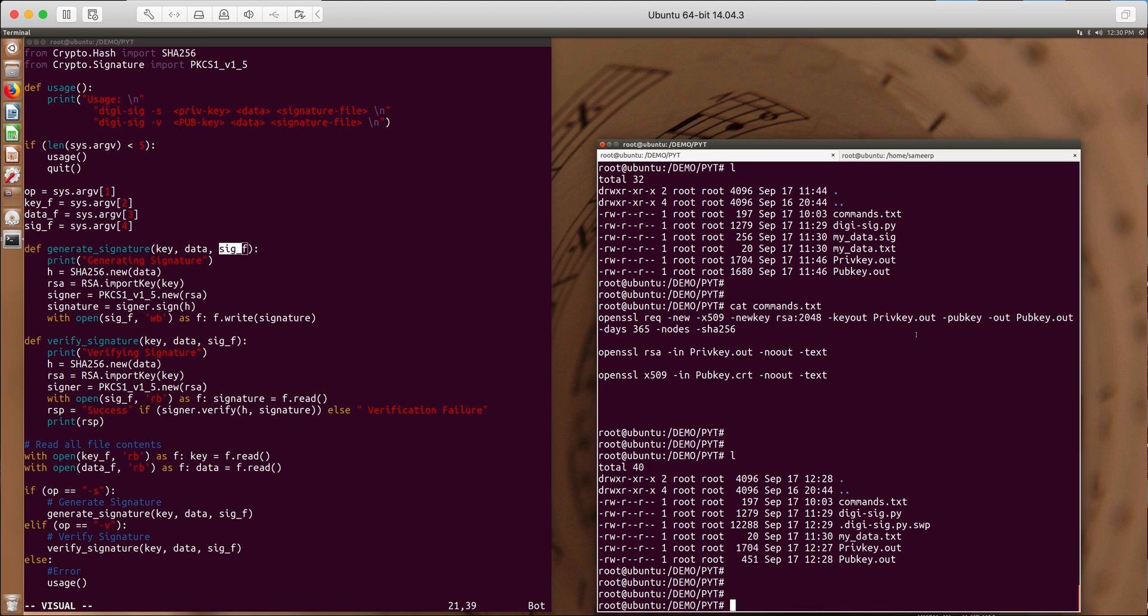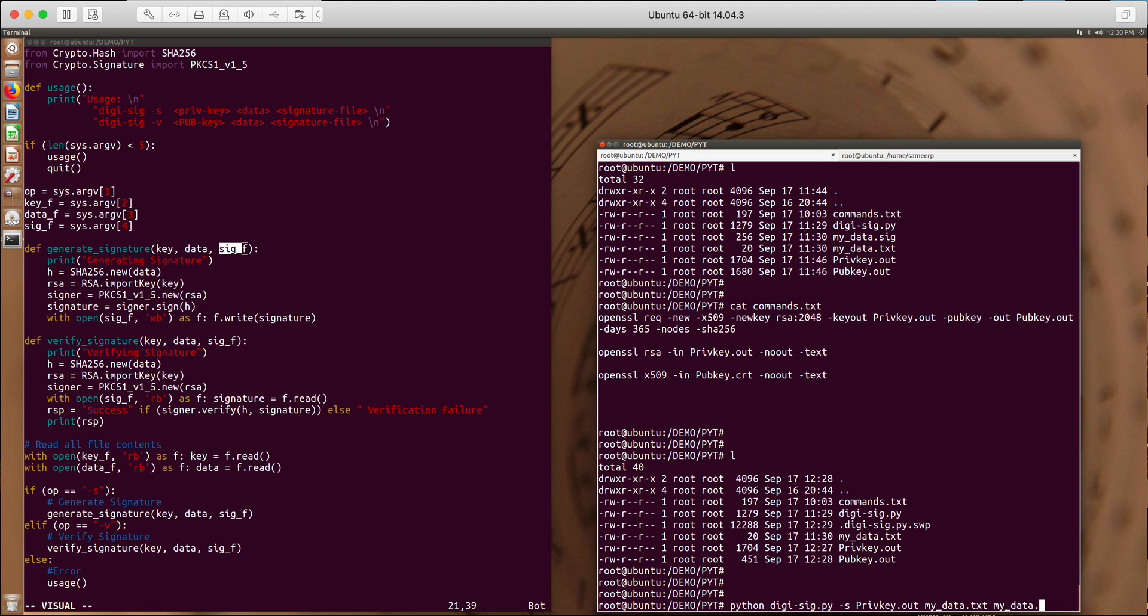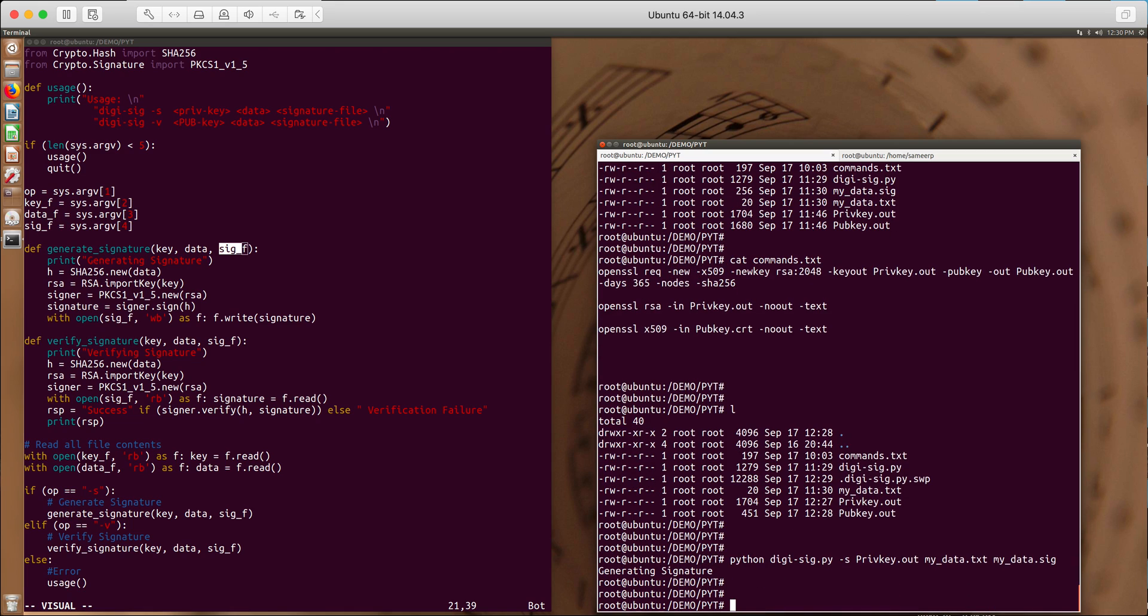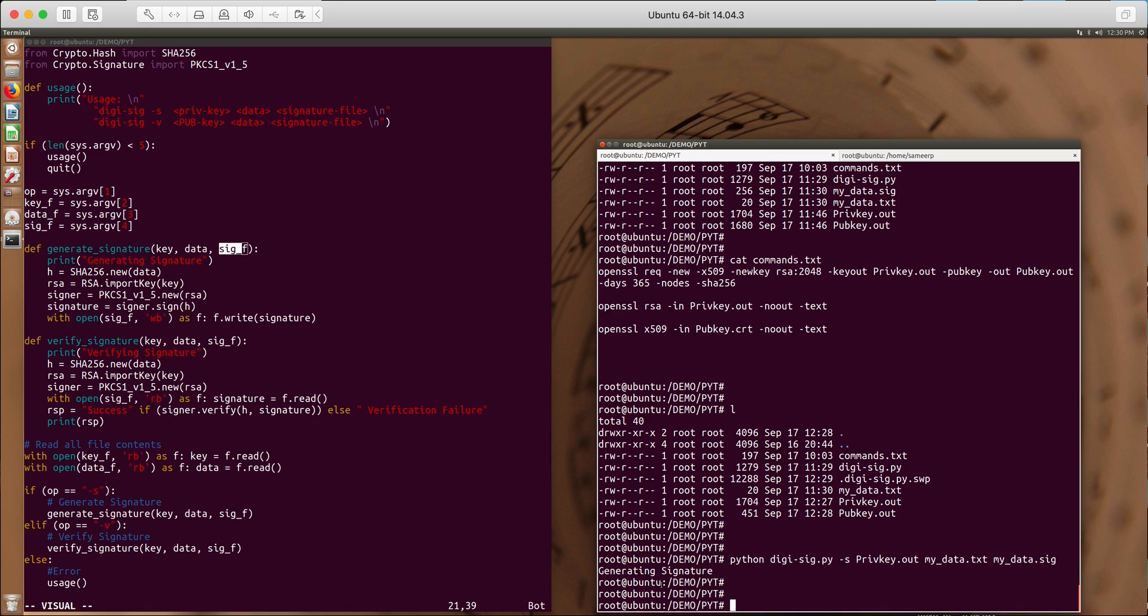And then we'll dwell in more detail into the script. Minus S for sign followed by private key, privatekey.out and data, mydata.text and the signature file. I would generate the signature in mydata.sig. So generating signature is done.